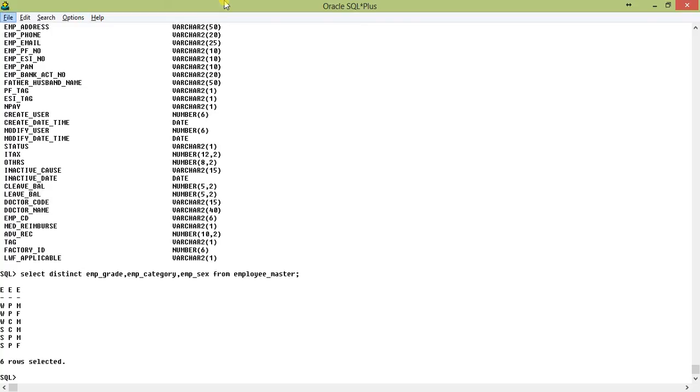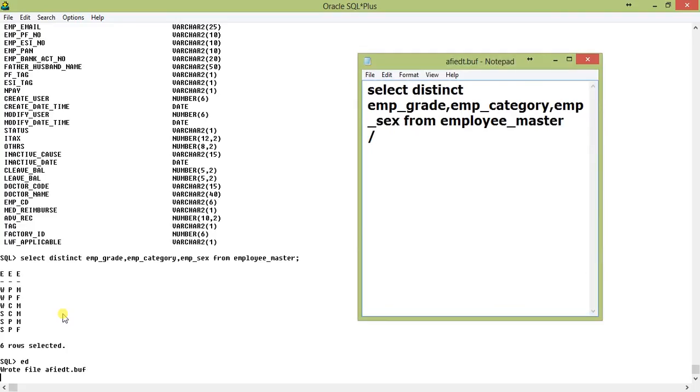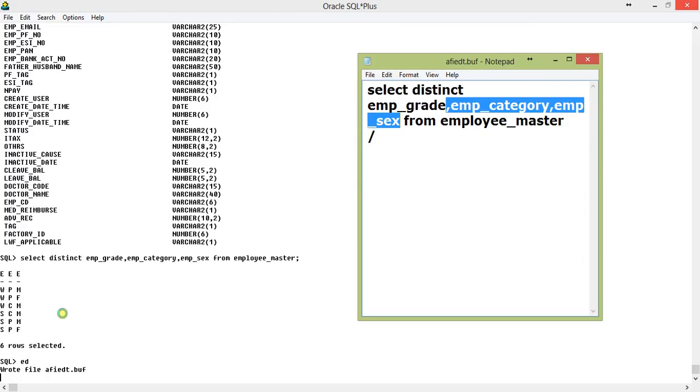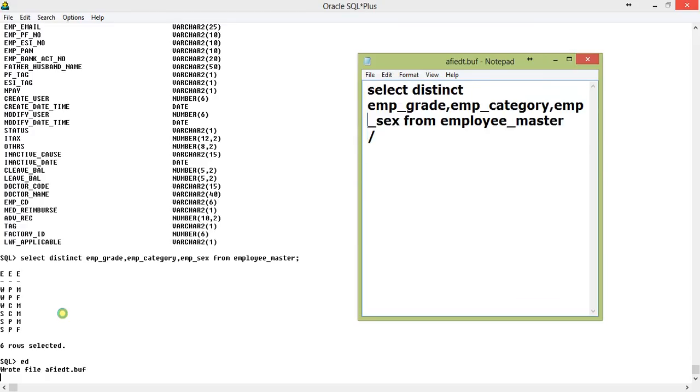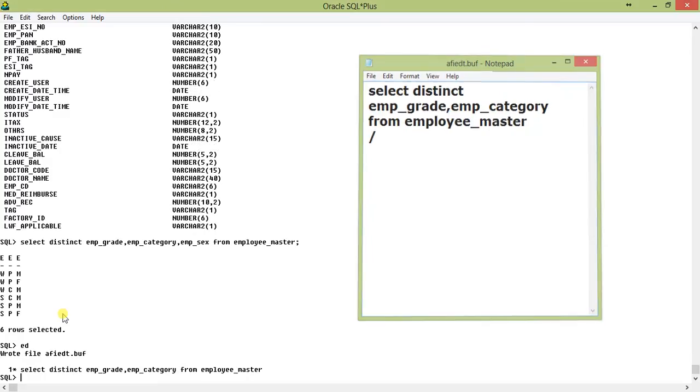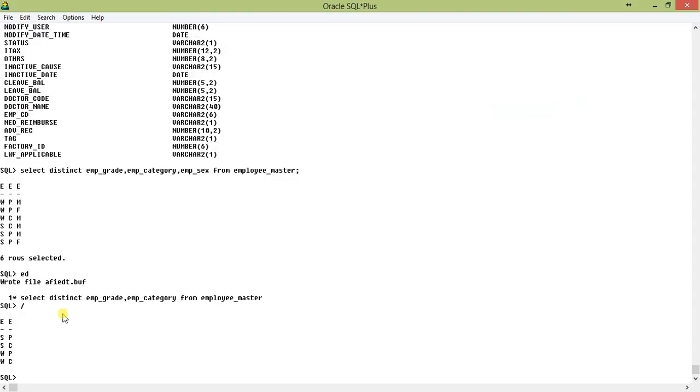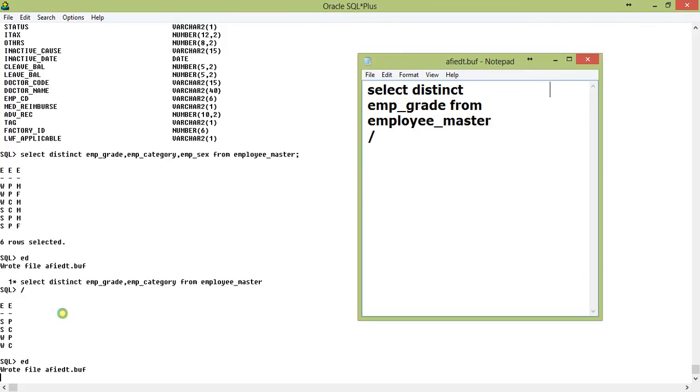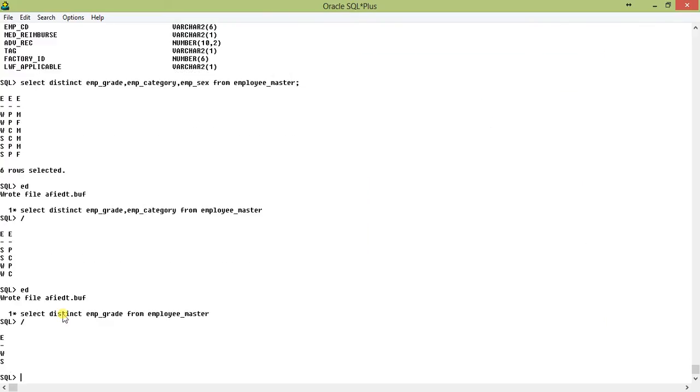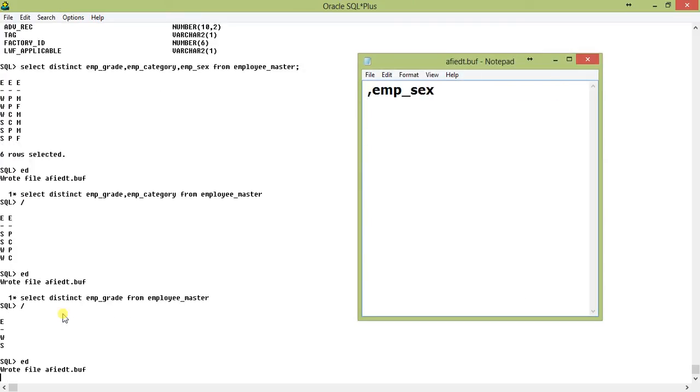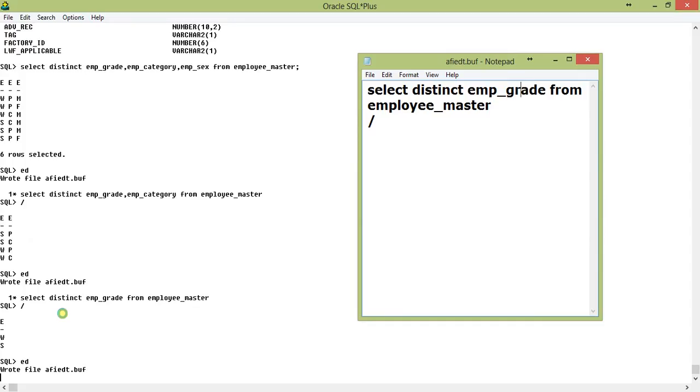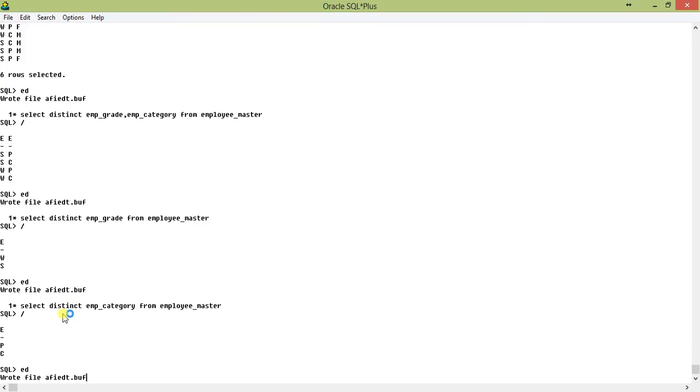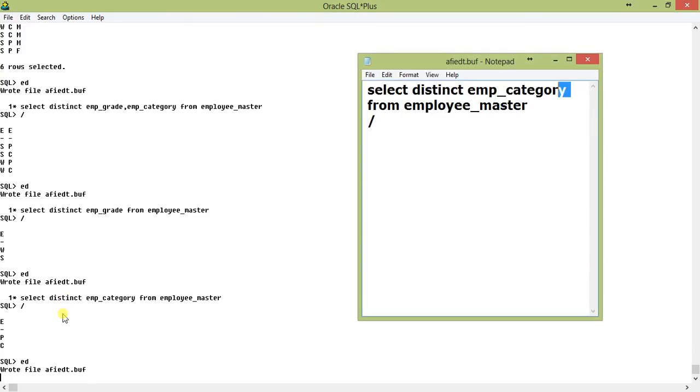Now, let us print them separately. First we print the emp_grade. We have W and S. Now if we print emp_category, it is P and C, and in emp_sex obviously there is F and M.